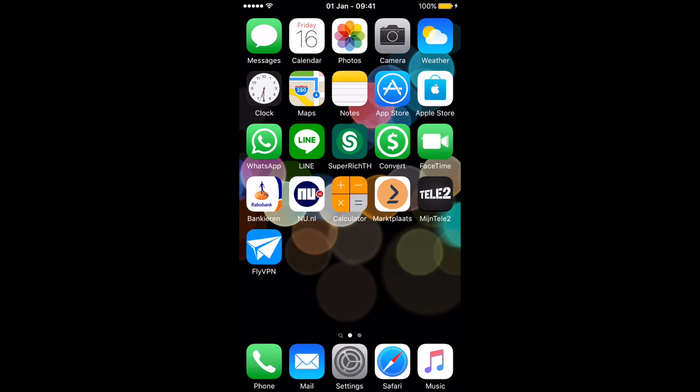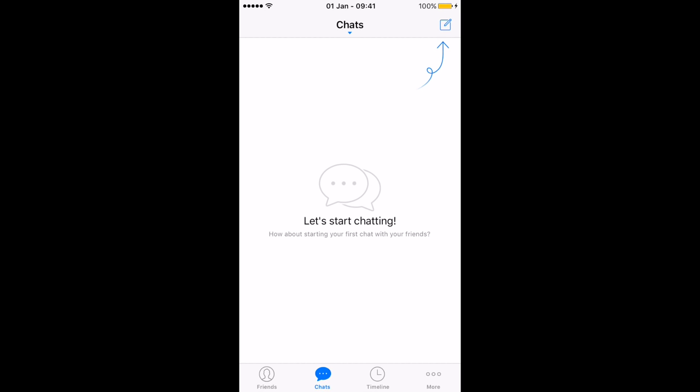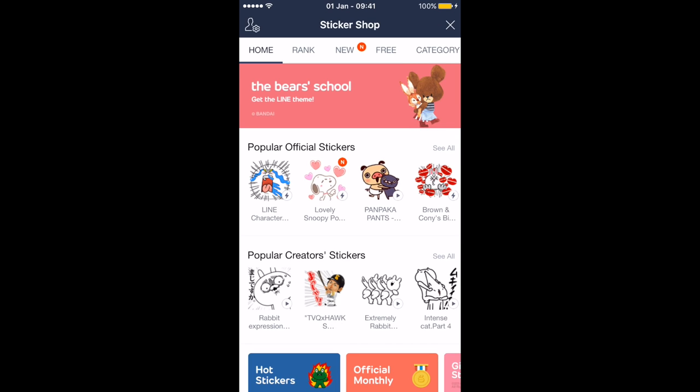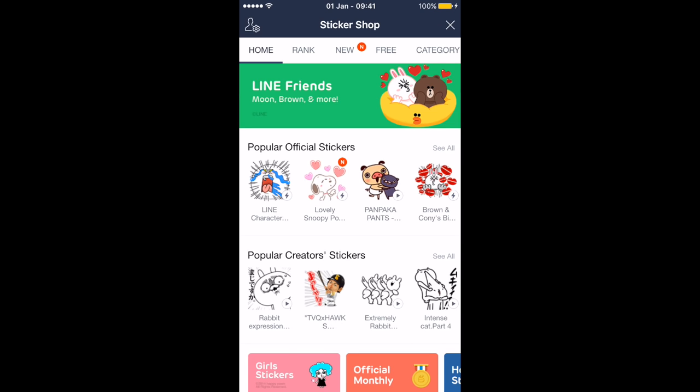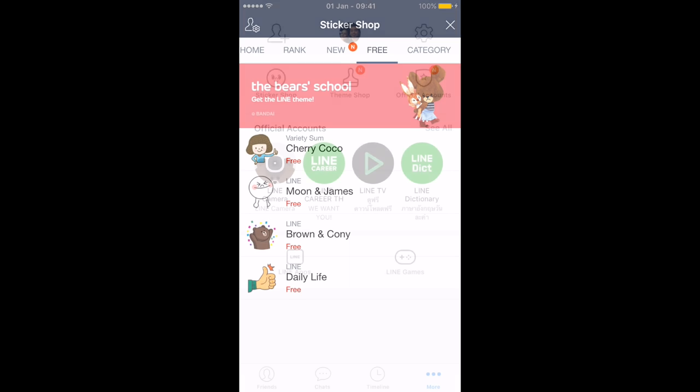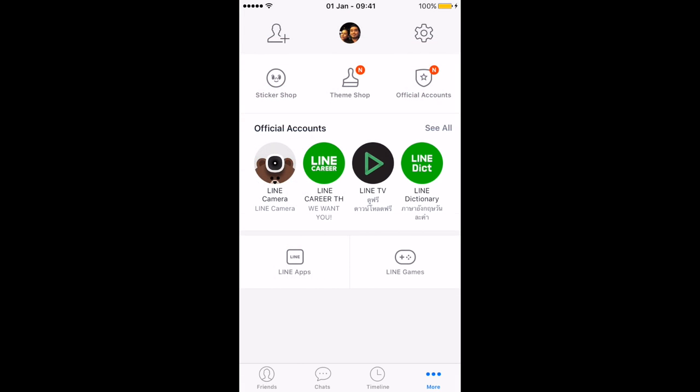Before we connect FlyVPN, I want to show you that when I open Line, there are currently no free stickers available for me. I'm currently in the Netherlands and this is not a country where they give you free stickers to use. These are all the default stickers that Line has given you, but further under that there's absolutely nothing available.